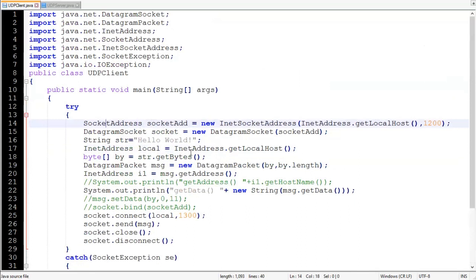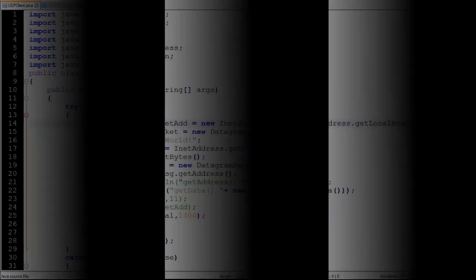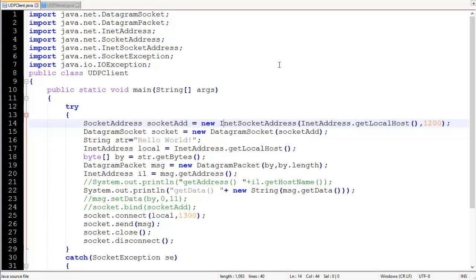The first statement creates a SocketAddress. SocketAddress represents an IP address and port number, and InetSocketAddress is a subclass of SocketAddress. The argument InetAddress.getLocalhost() is a static method of InetAddress which returns an object pointing to the local machine, and 1200 is the port number. These two details are used to bind our local machine for communication, and we pass this SocketAddress object to the constructor of DatagramSocket to construct a DatagramSocket object.